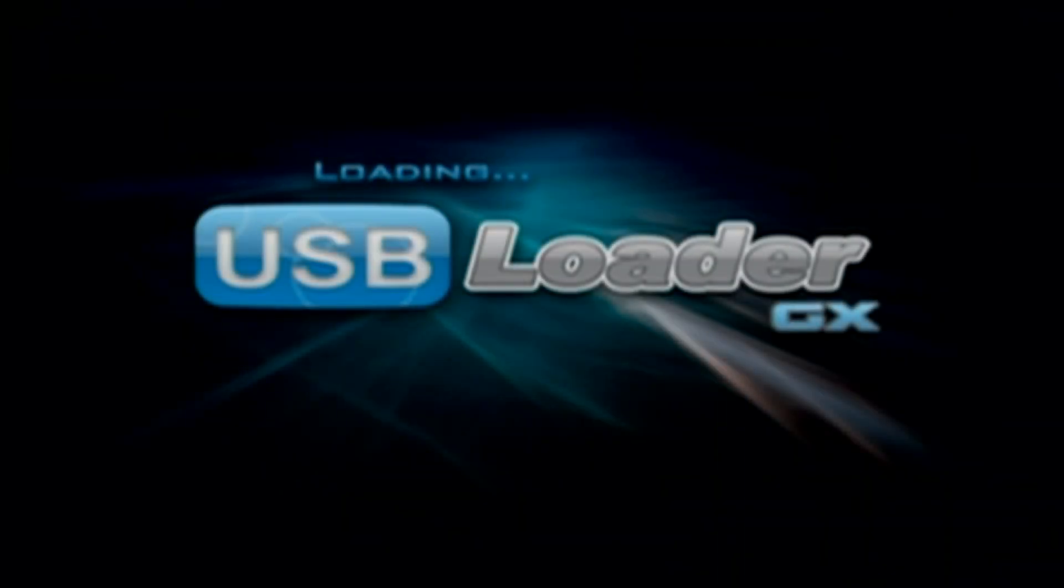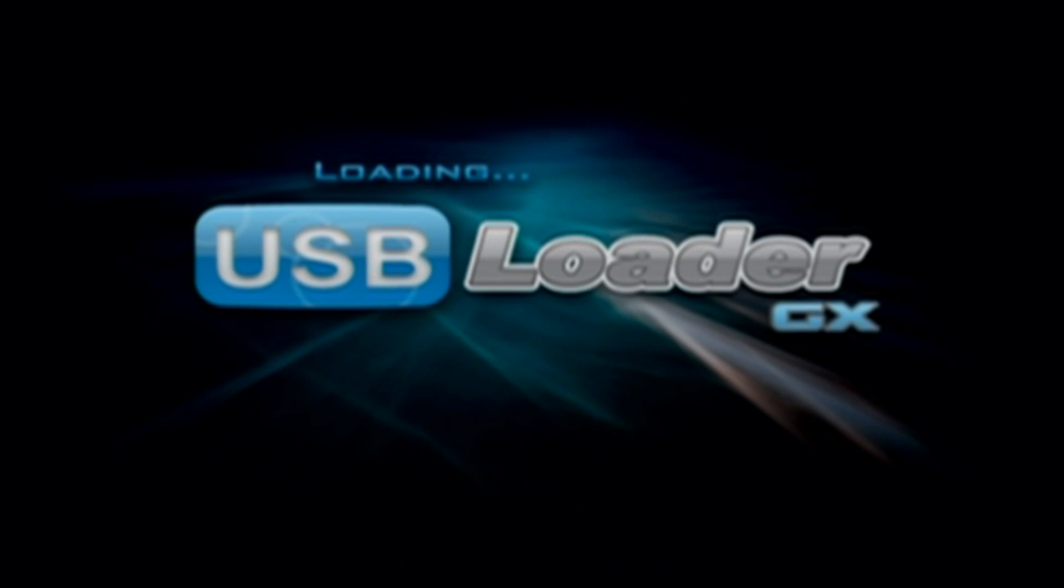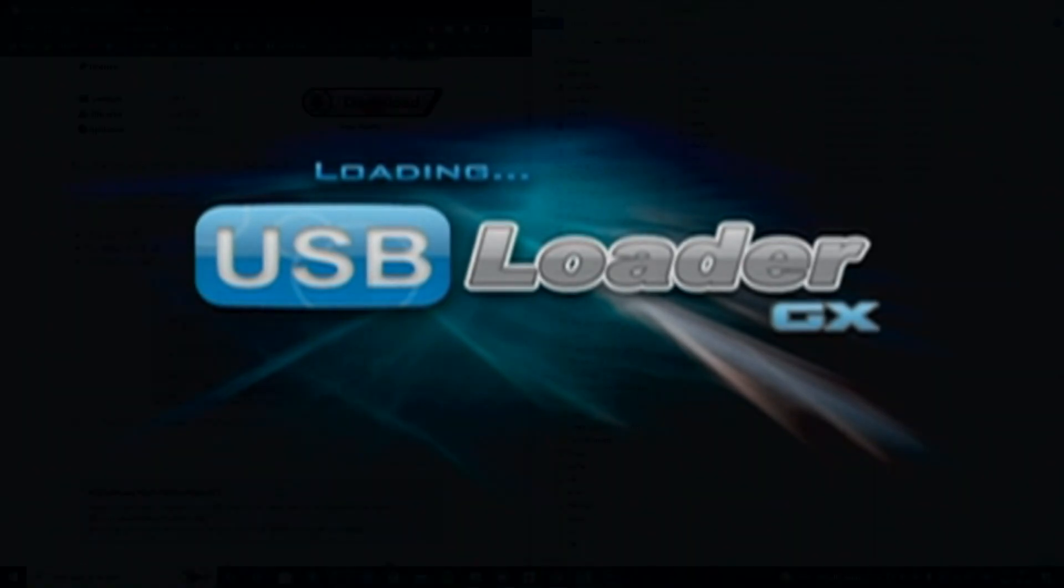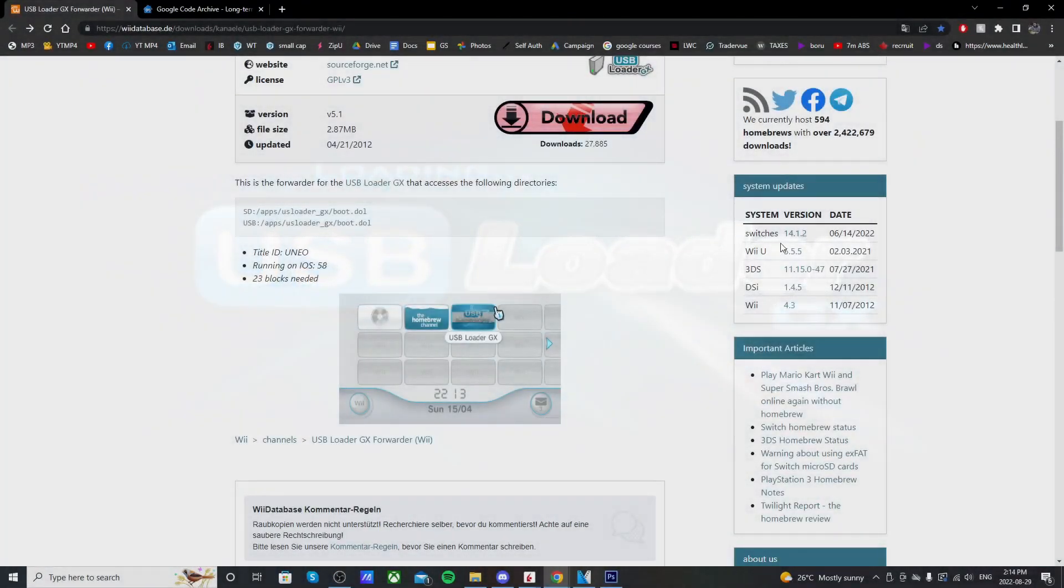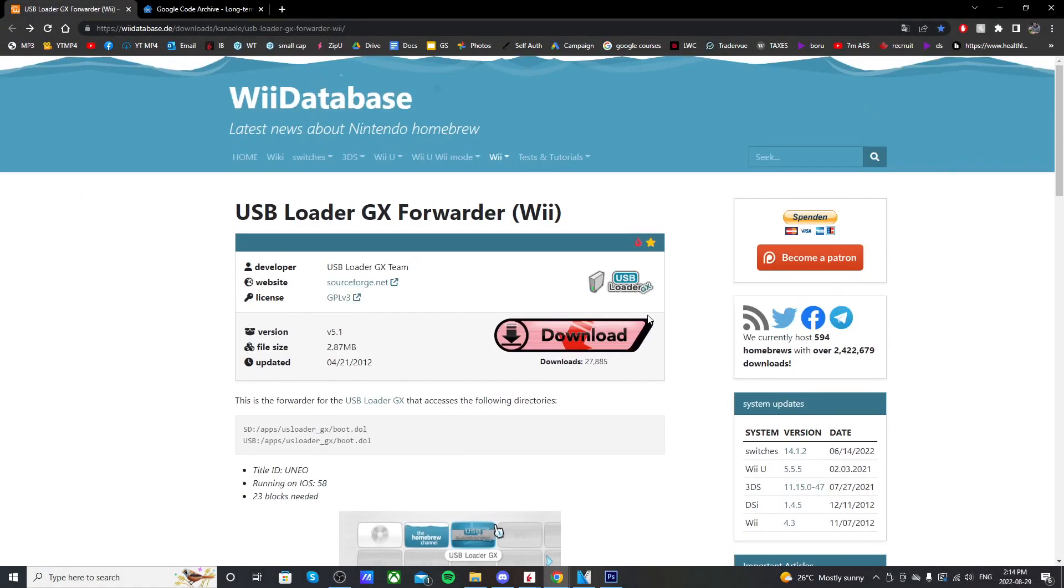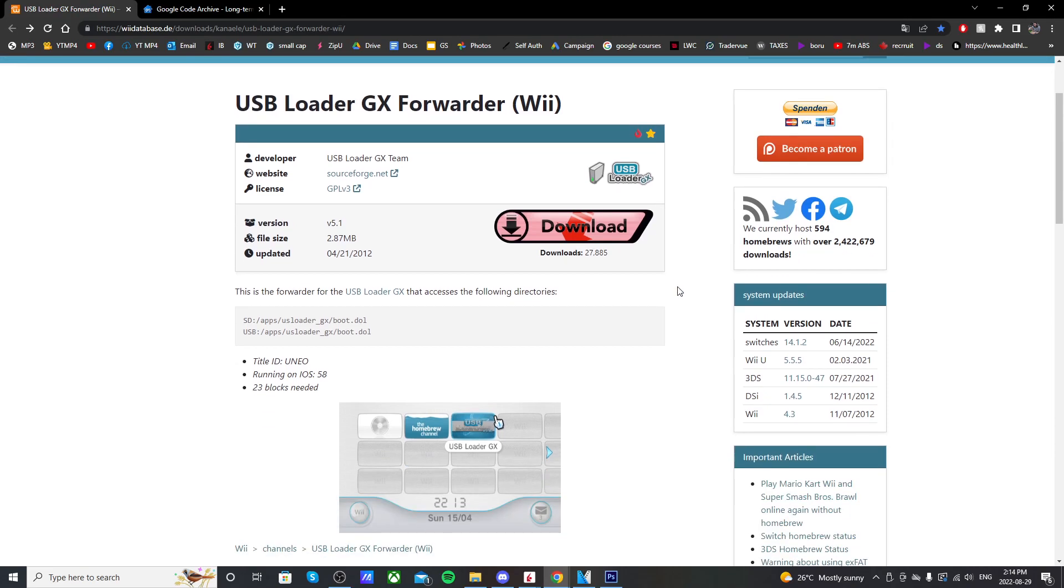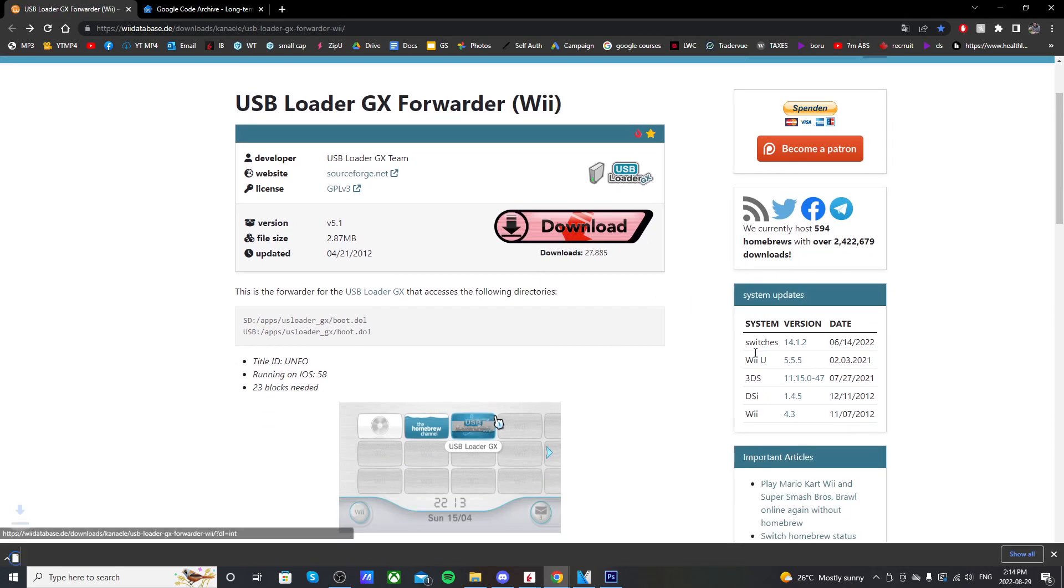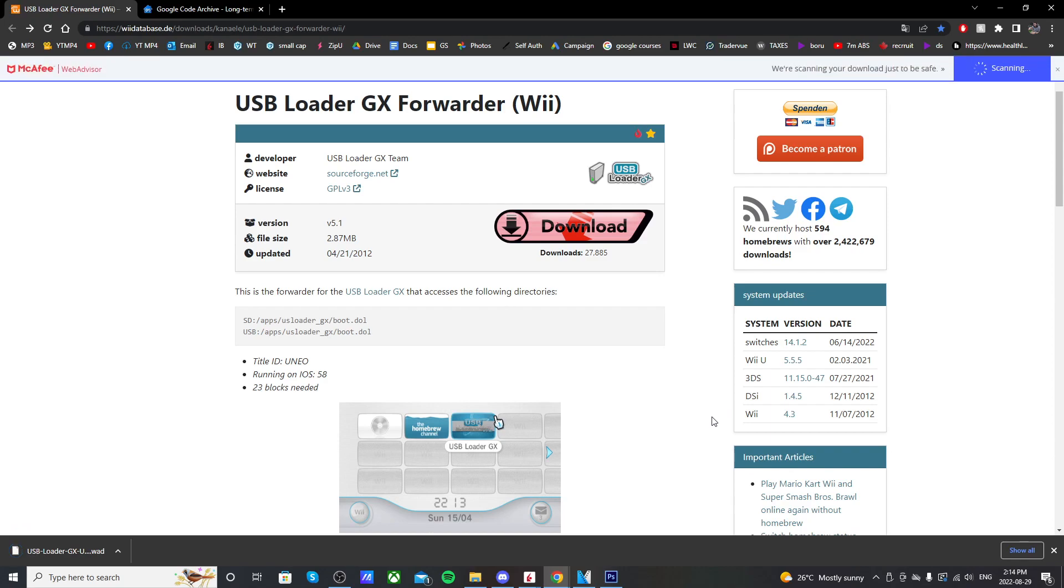You'll need a computer, obviously, and your USB drive or SD card that you use to mod your Wii. So getting right into it, the first link in the description is going to take you to this page at the Wii database. And you're going to click on the download button. This is the WAD that we need to install on the Wii.